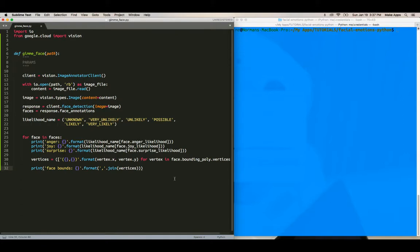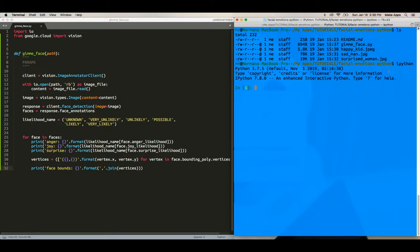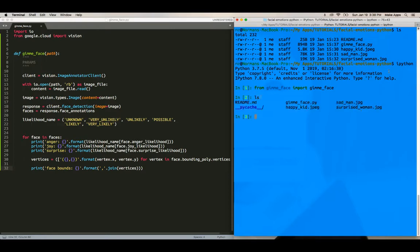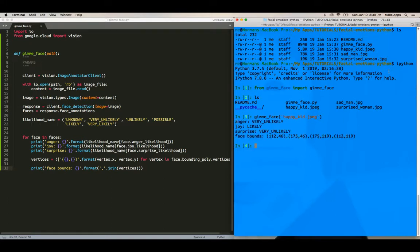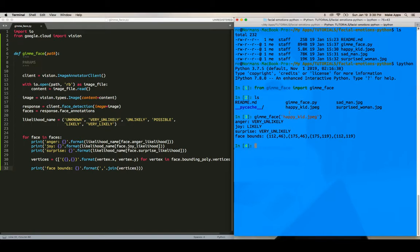Okay, so we should be set right now, let's see. So we're going to get into a Python instance now, ipython, because I prefer that. And then I'm going to say from gimmeface import gimmeface. And then I'm going to say gimmeface happykid.jpg. There we go, see, very likely. And you can overlay these on top of the images as well. So like the facial bounds and all that stuff.